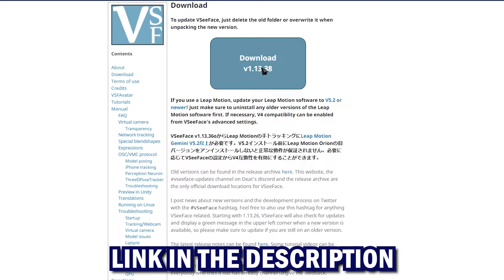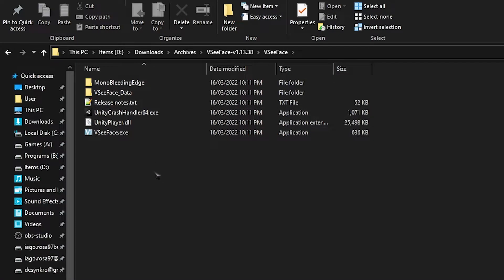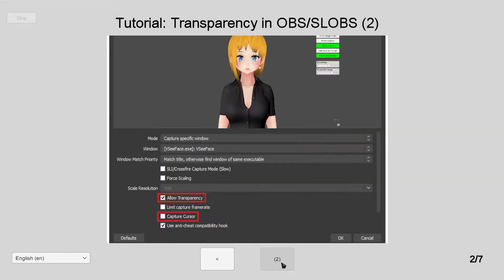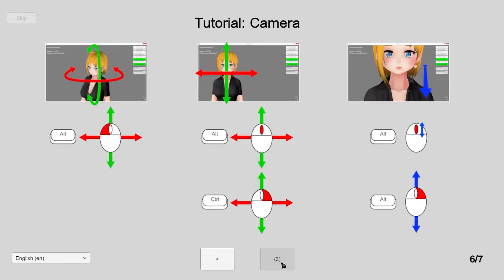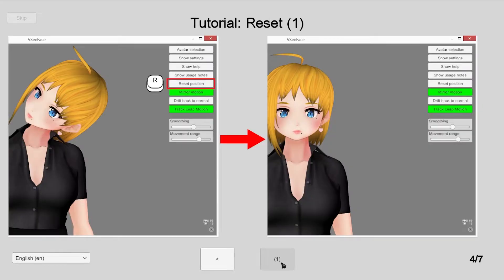Head over to the website, download VCFace, extract it, and then let's go through a couple of basic settings. After you extract it, run the EXE. The first time you boot up the software it's going to give you some basic instructions on what you should do and how to add it to OBS. You can follow these instructions now if you want, but we'll be going through them again later in the video. The next few pages are basic tutorials teaching you how to move your model around, hiding your UI, resetting your model's position, and other stuff.